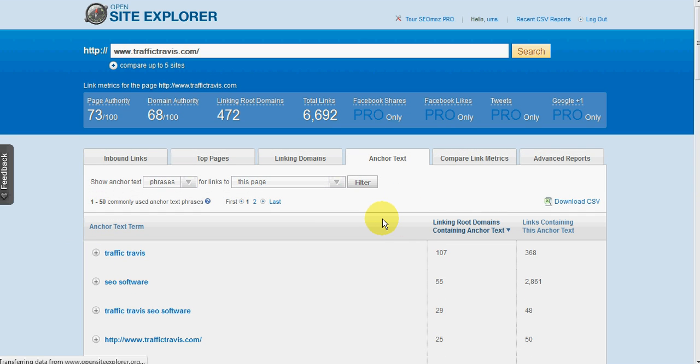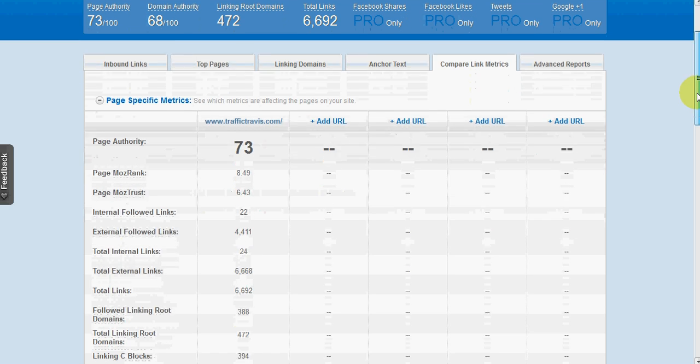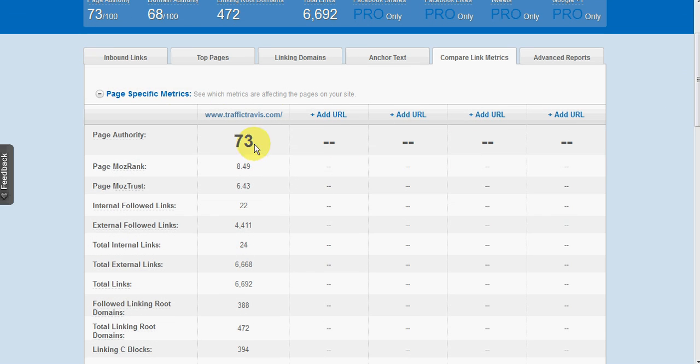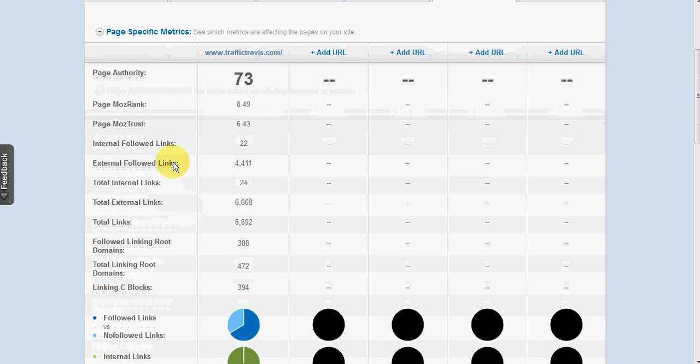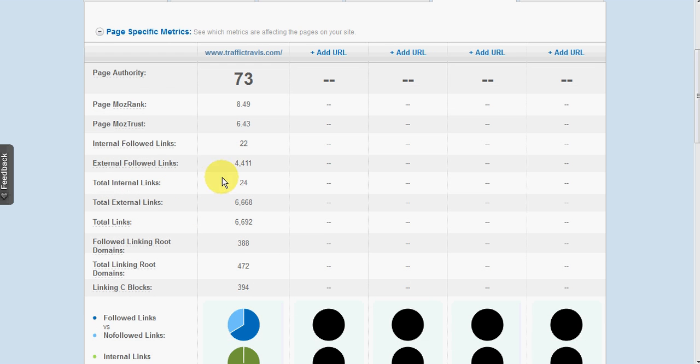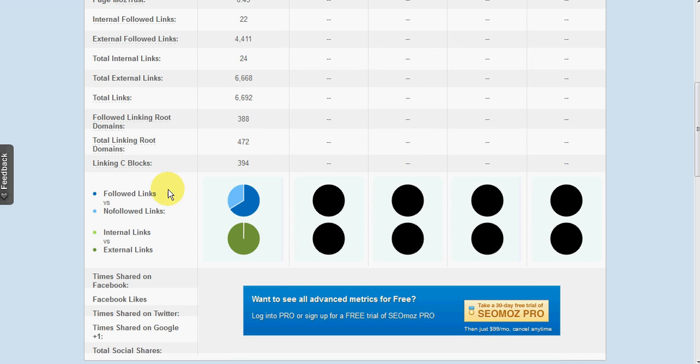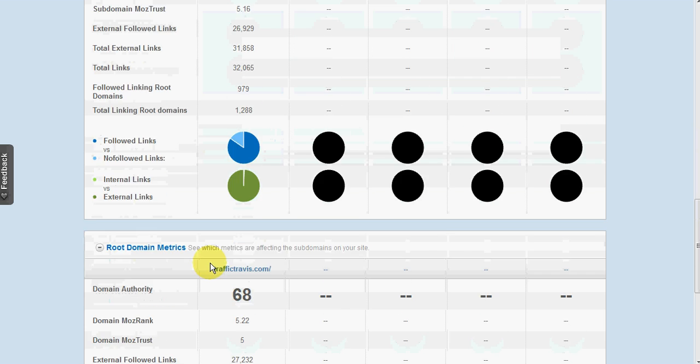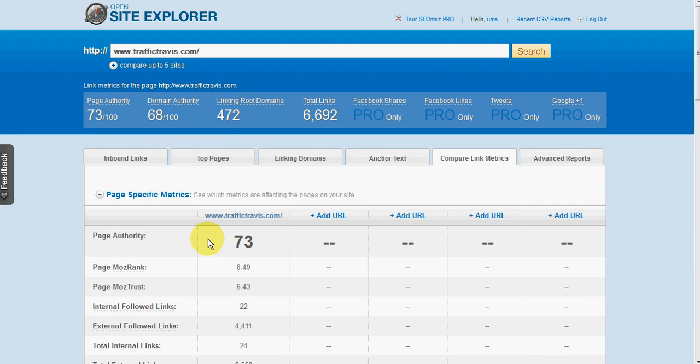Now link metrics is quite a useful one. So if we have a look, this is not comparing to anything at this stage. So we can get a whole bunch of information such as the Moz rank, which is SEO Moz's equivalent to Google PageRank, except it's updated a lot more often. Things like followed links, internal links, and a few little graphs there. And there's a whole bunch of stuff in there.